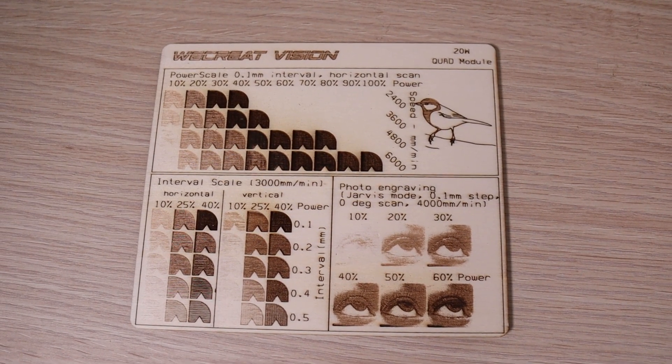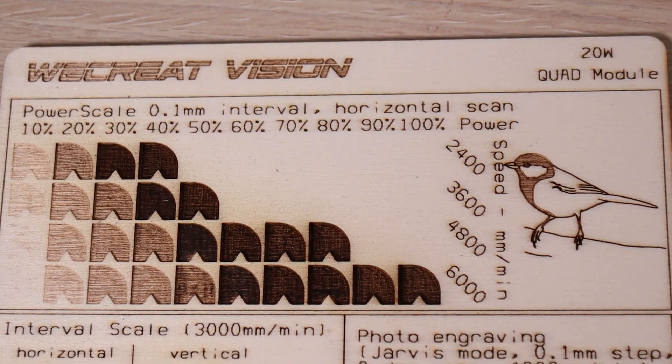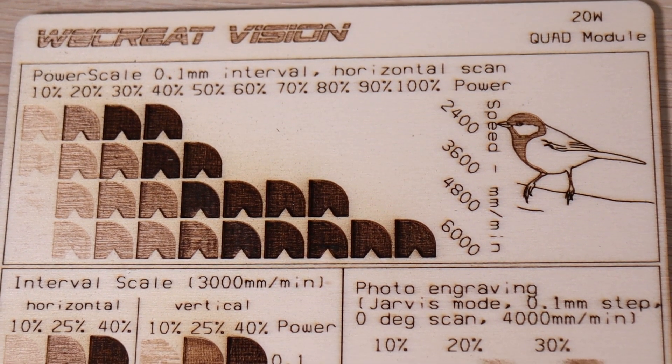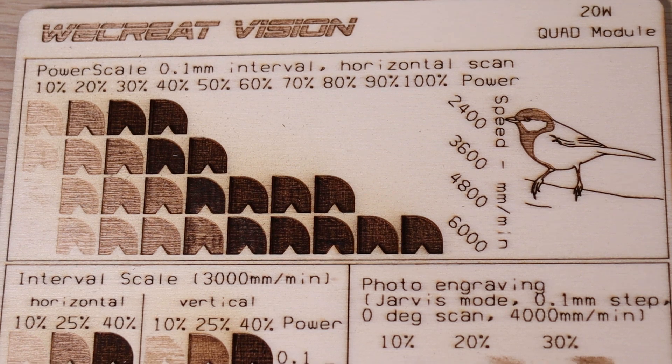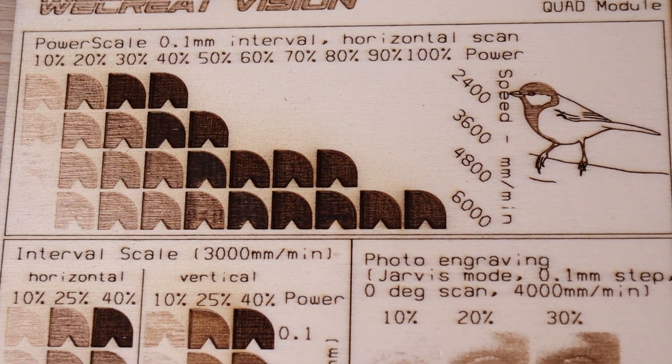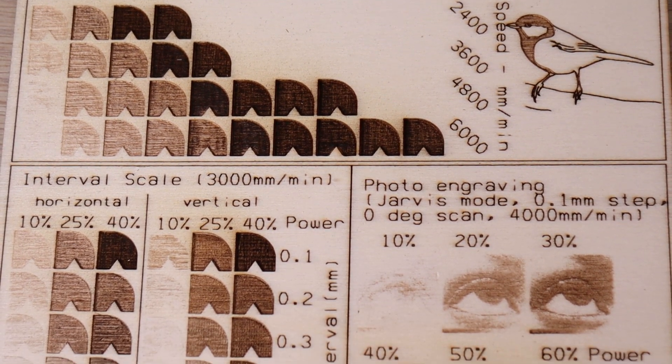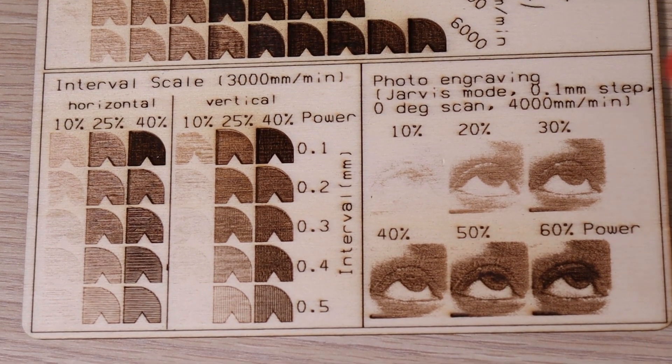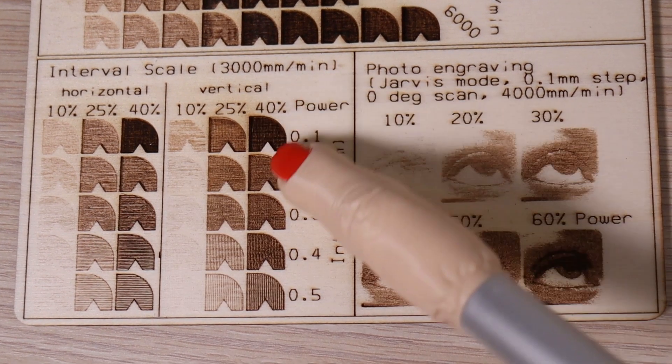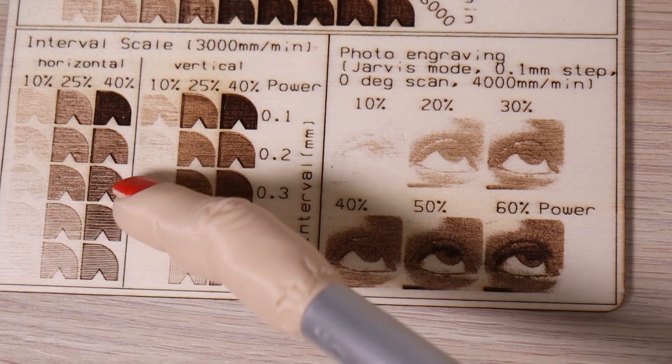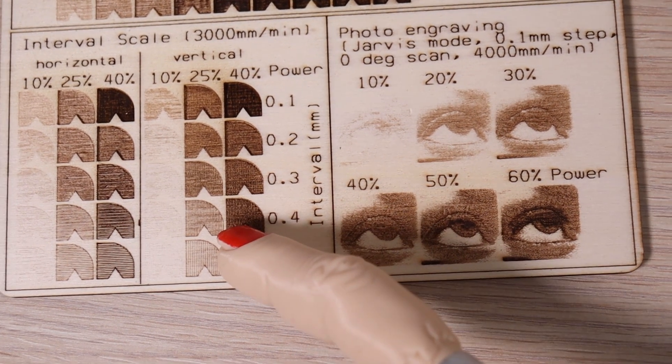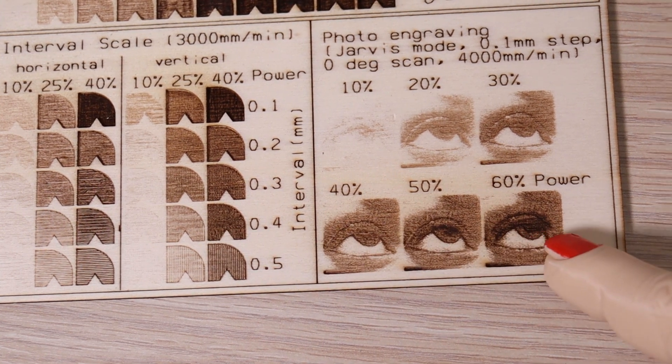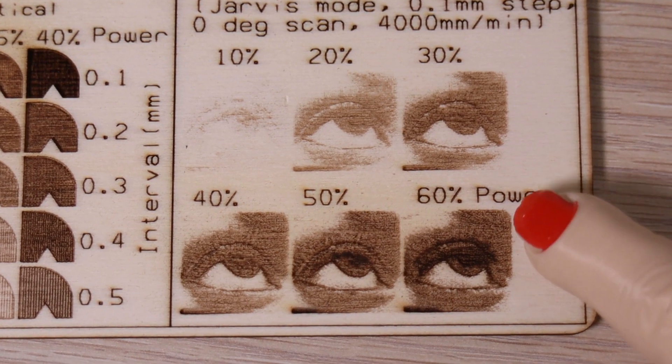WeCreate Vision has passed the engraving test with flying colors. It produces very clear engravings with a lot of details and contrast, and very little smoke stains thanks to the Air Assist. The interval scale shows very similar engraving performance in both horizontal and vertical engraving direction, which tells us that the focus spot is square shaped instead of it being a rectangle like it is often the case with some cheaper machines.